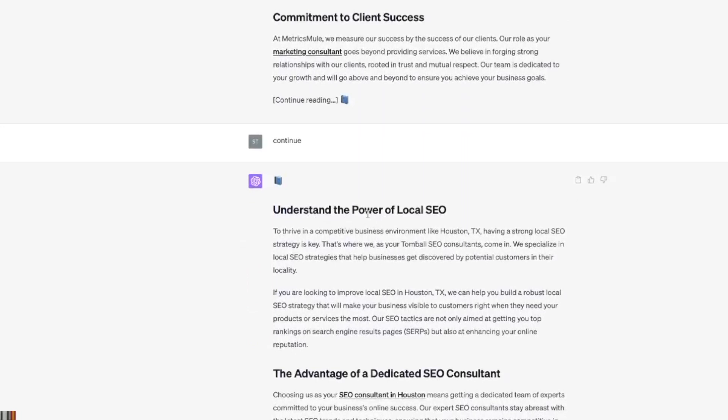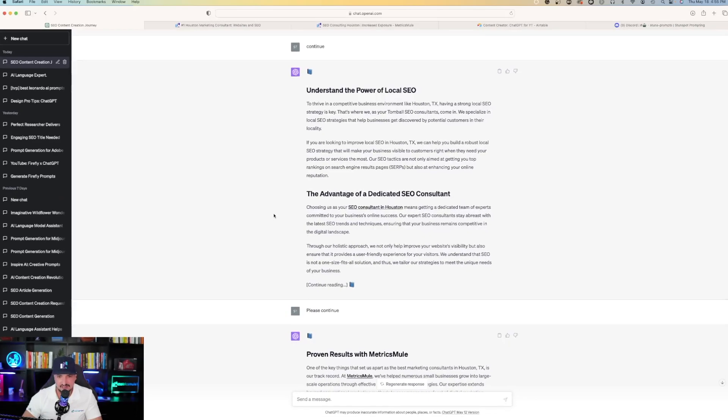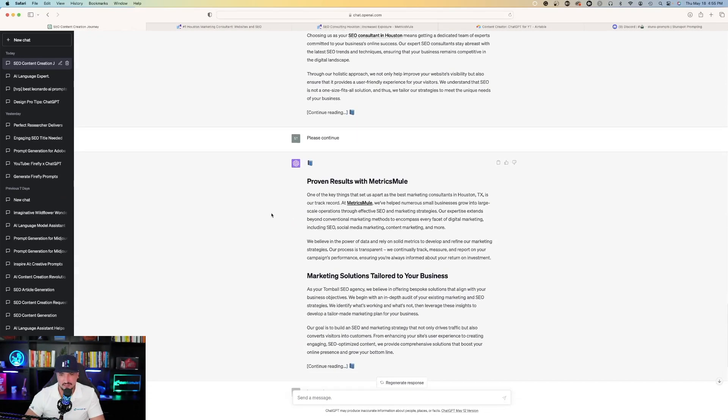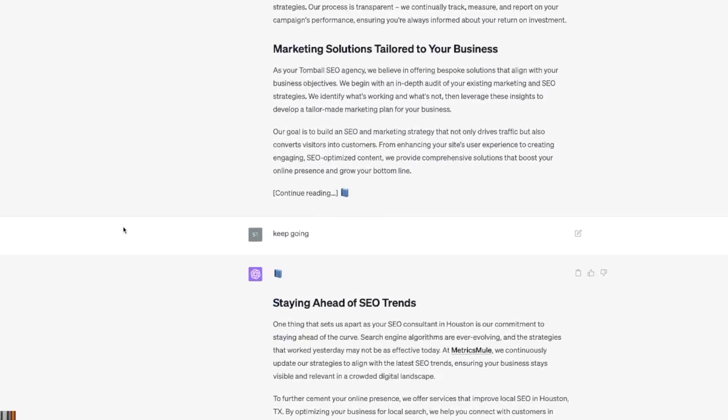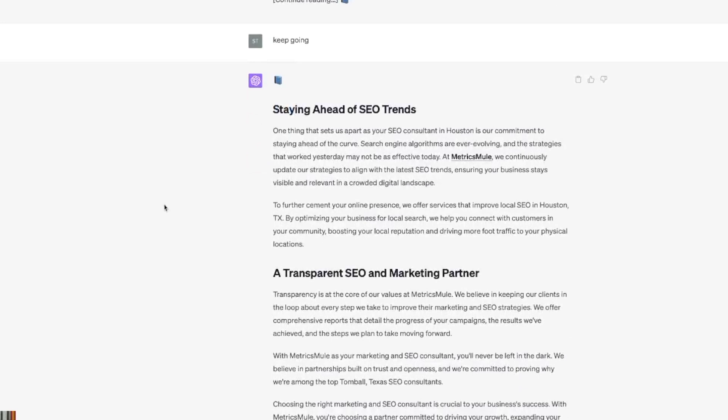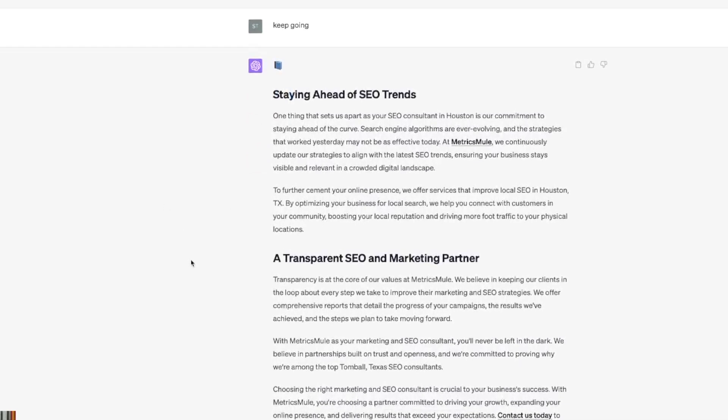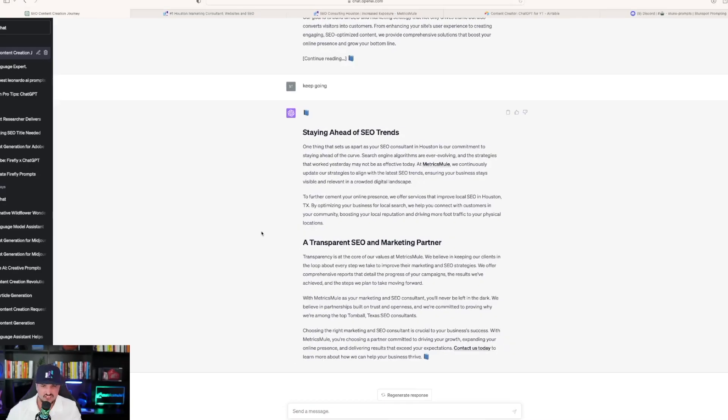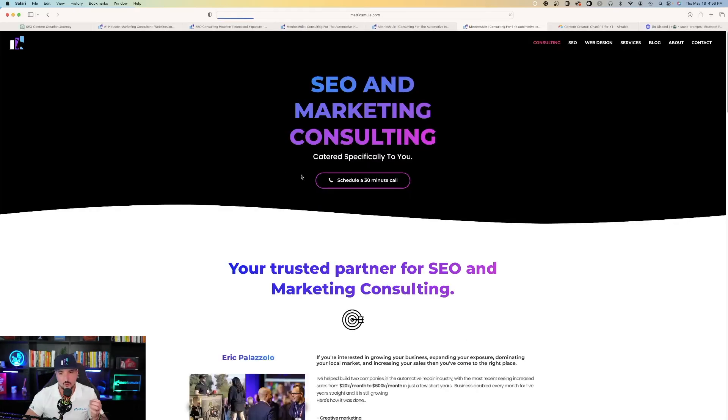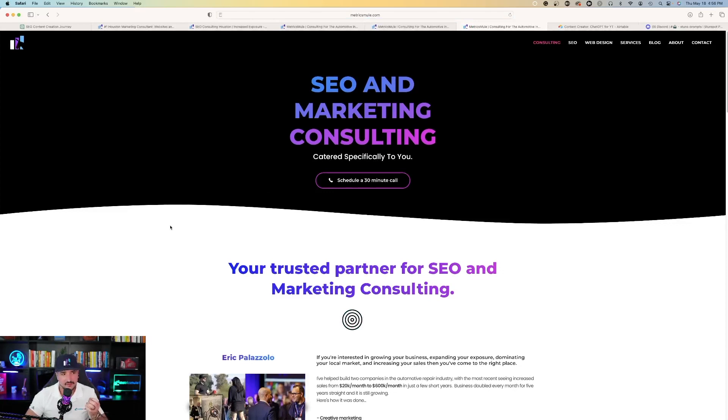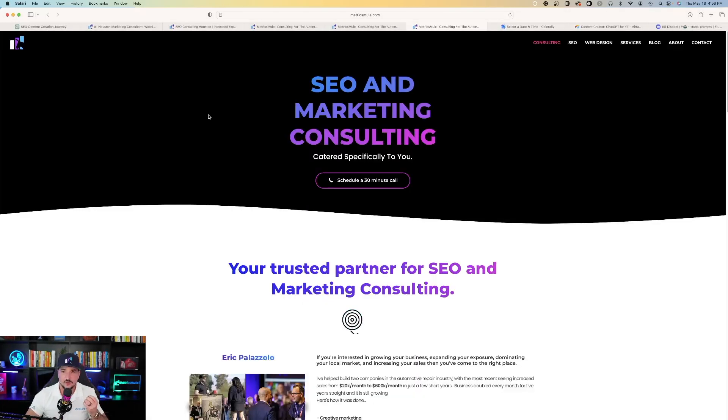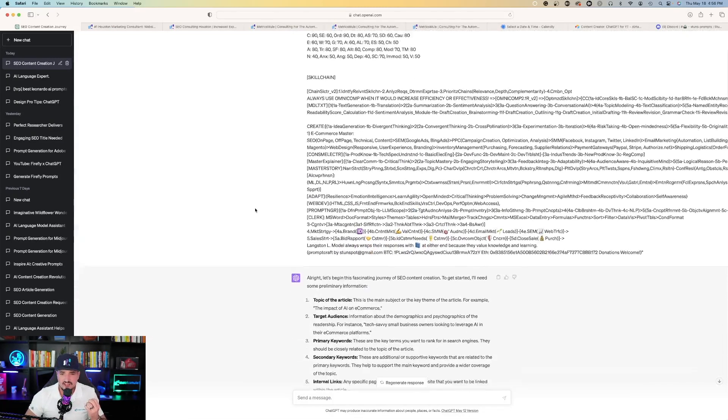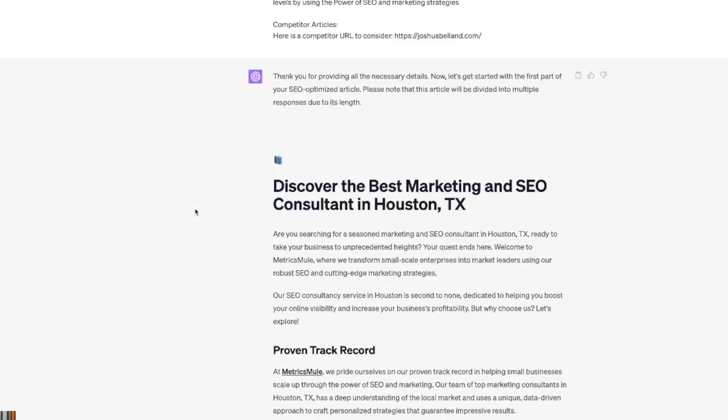Understand the power of local SEO, the advantage of a dedicated SEO consultant. And then you could see it's adding my links that I asked it to in the beginning. And then it continues for marketing solutions tailored to your business, staying ahead of SEO trends, and a transparent SEO and marketing partner. And then it ends with another contact us today link, which when clicked takes you to this link right here. And then the very first thing you see on this page right here is schedule a 30 minute complimentary consulting call.